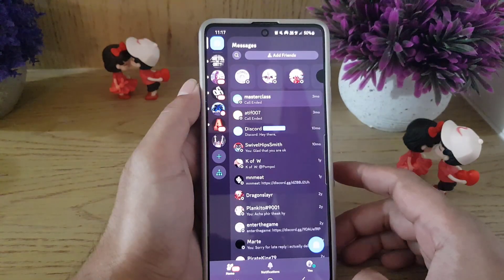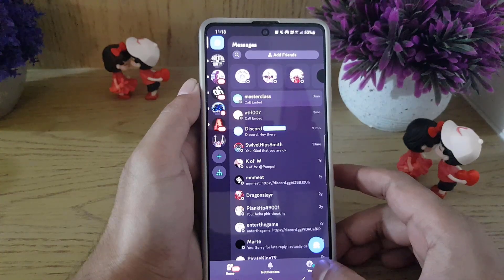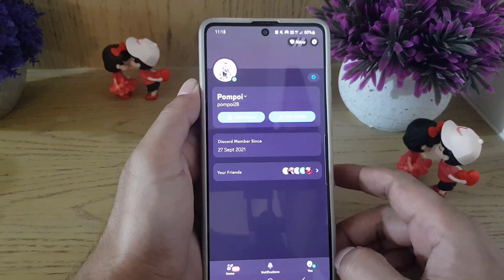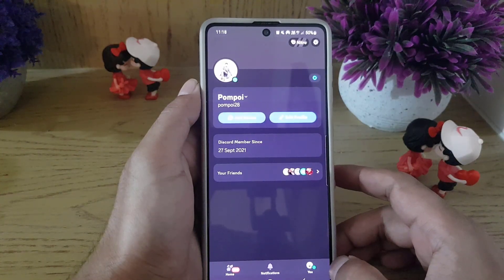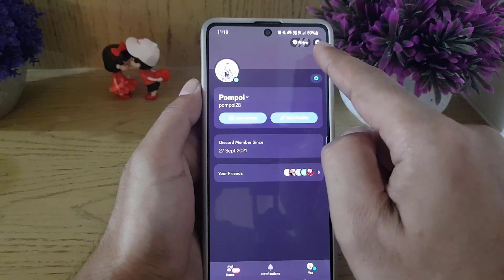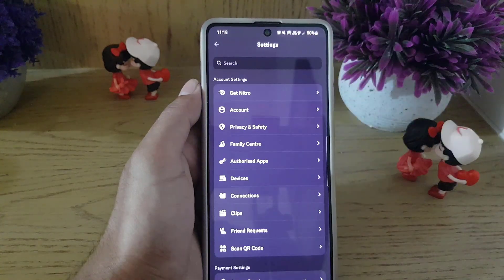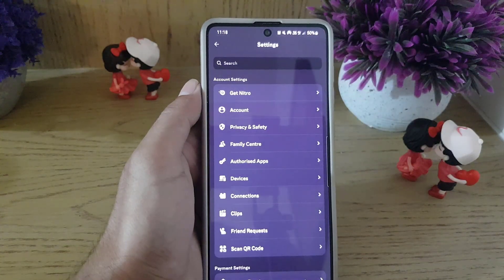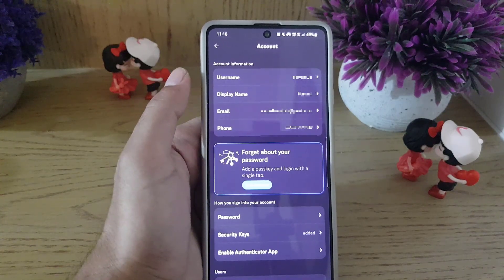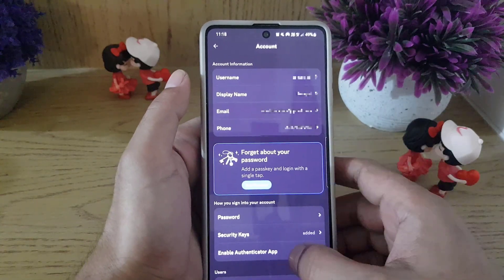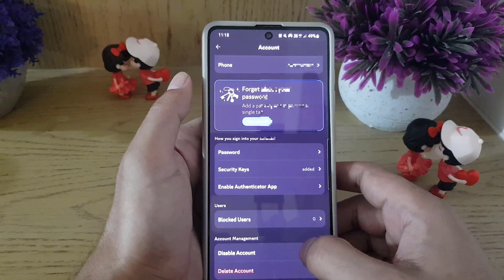Once you open the application, you need to tap on the profile icon at the bottom right corner, and then you need to tap on the settings icon at the top right. Once you do so, you need to tap on Account.